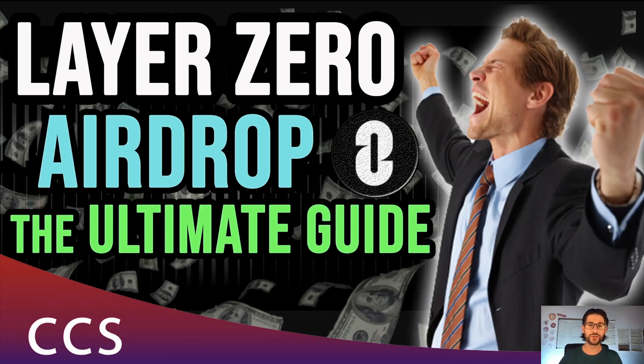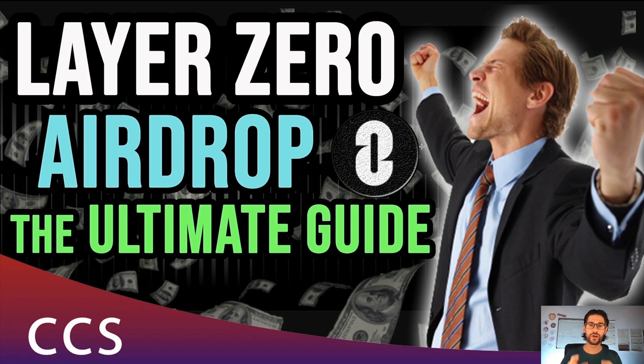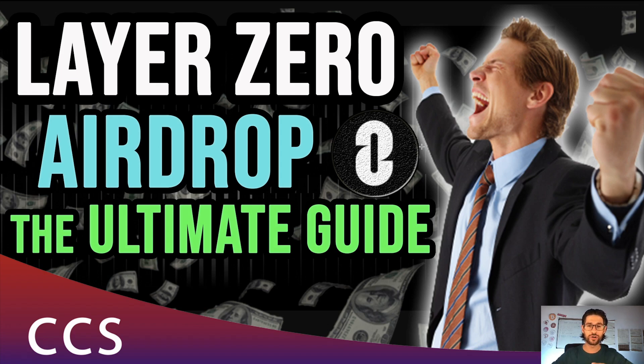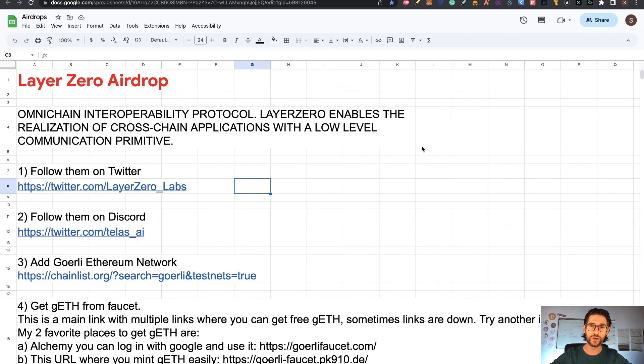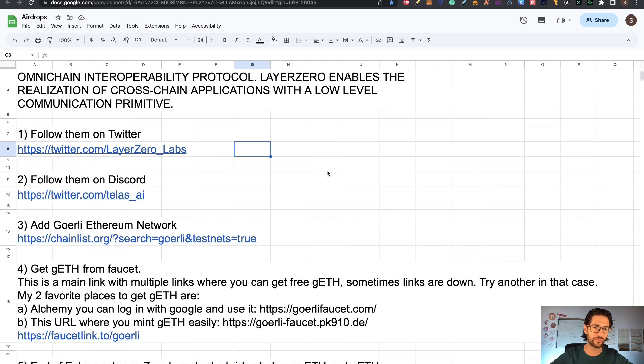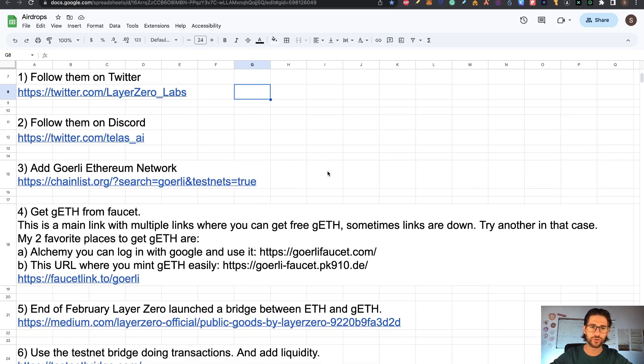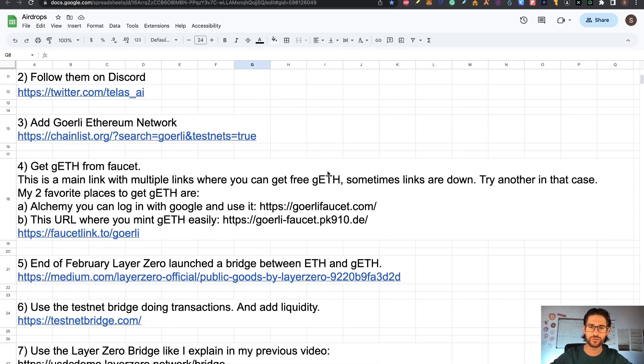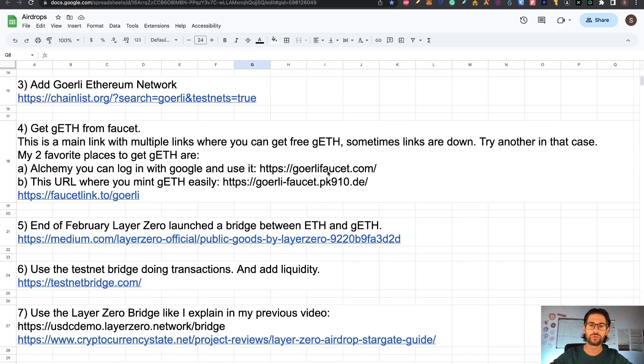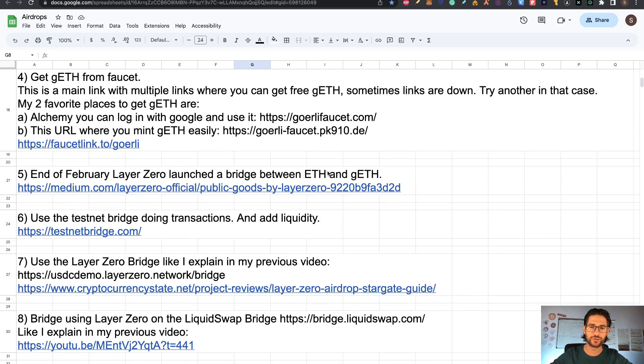Hi crypto fans, welcome to CCS Cryptocurrency State. My name is Santiago, I'm a web developer and investor. In today's video I'm going to cover Layer Zero airdrop. This is the ultimate guide - you won't need to see any more videos about Layer Zero after this. Like always, if it's your first time here, I cover airdrops almost daily and do step-by-step videos on everything you need to apply to these airdrops.